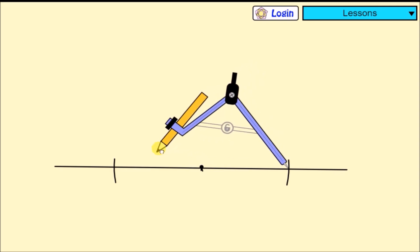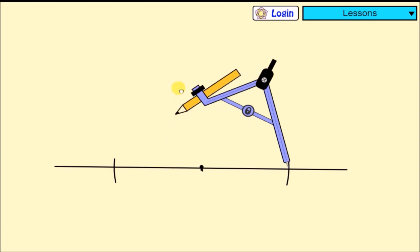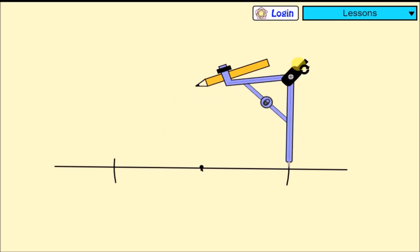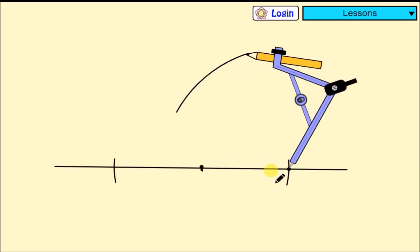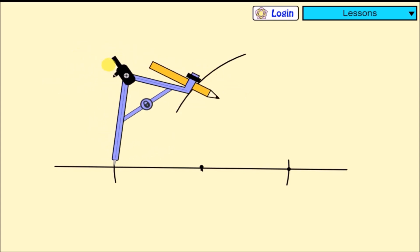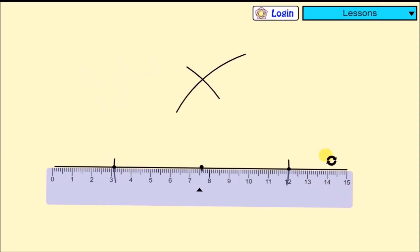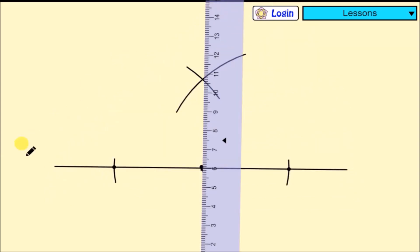We fix the compass length again and draw two big arcs on top, as you're seeing. Then we shift the compass needle to the next point and do the same, without changing the length. Then we draw a line from the center down to connect with where the two arcs intersect. And that is 90 degrees — that's how we construct 90 degrees.